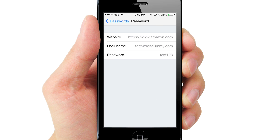And this concludes the tutorial on how to autofill passwords on all websites. I hope this helped. Remember to like and subscribe for more iPhone tutorials. Thanks for watching.